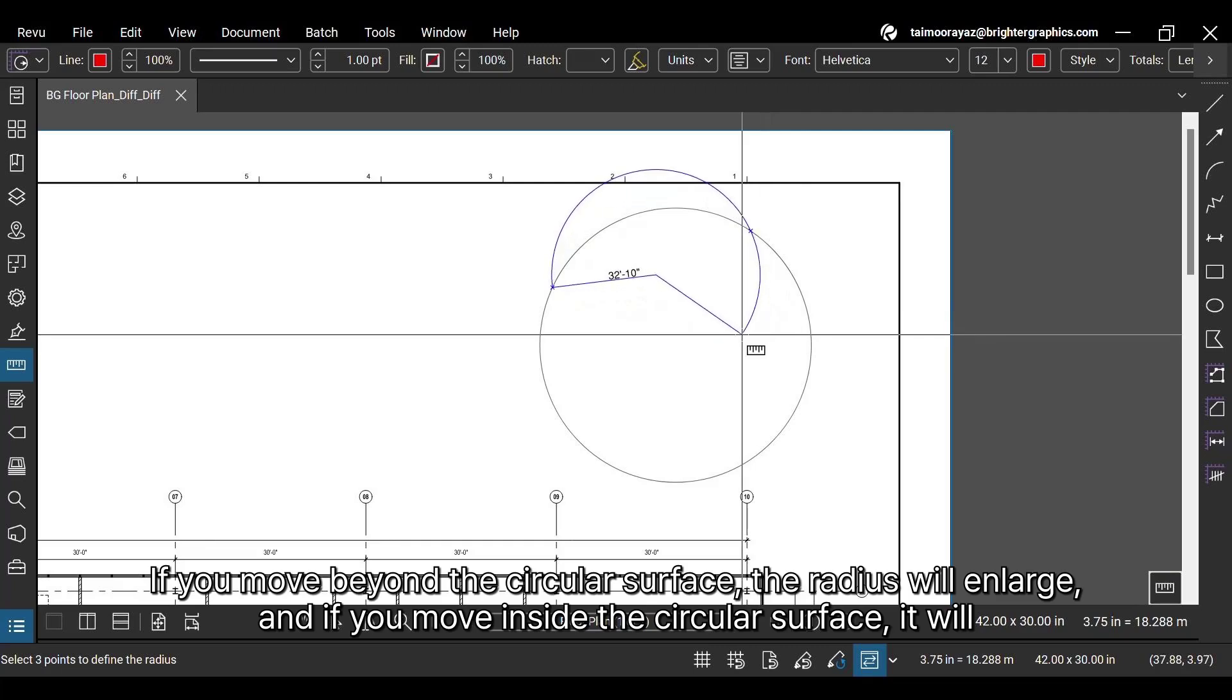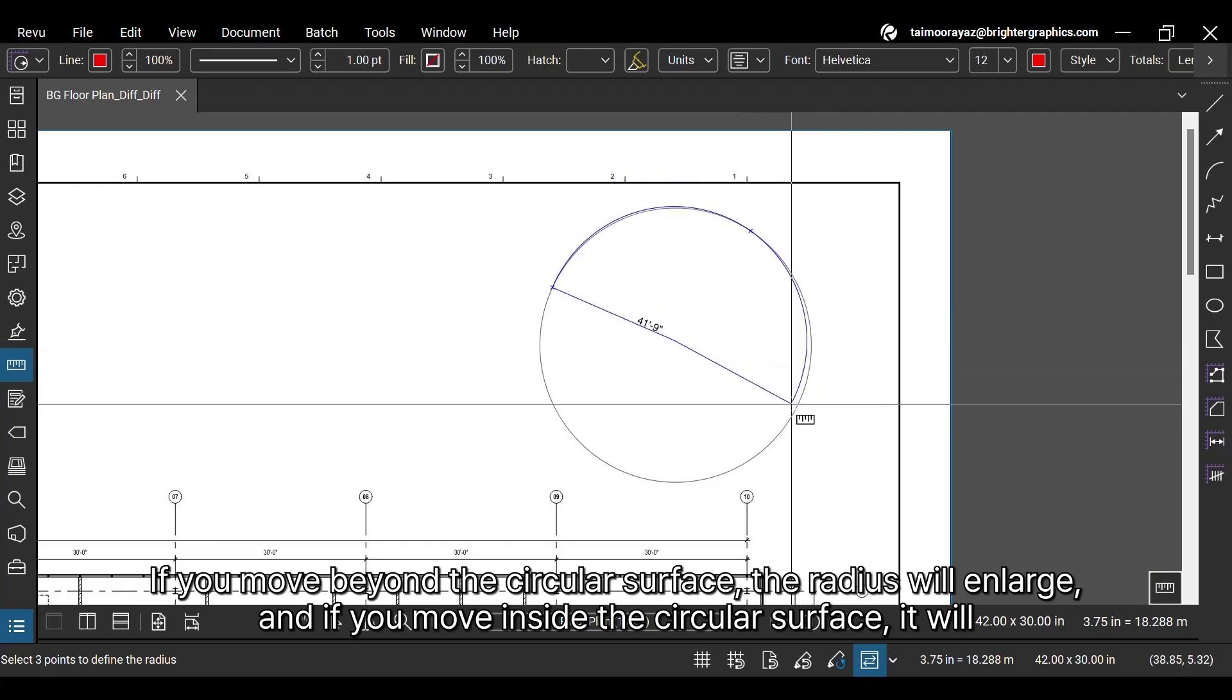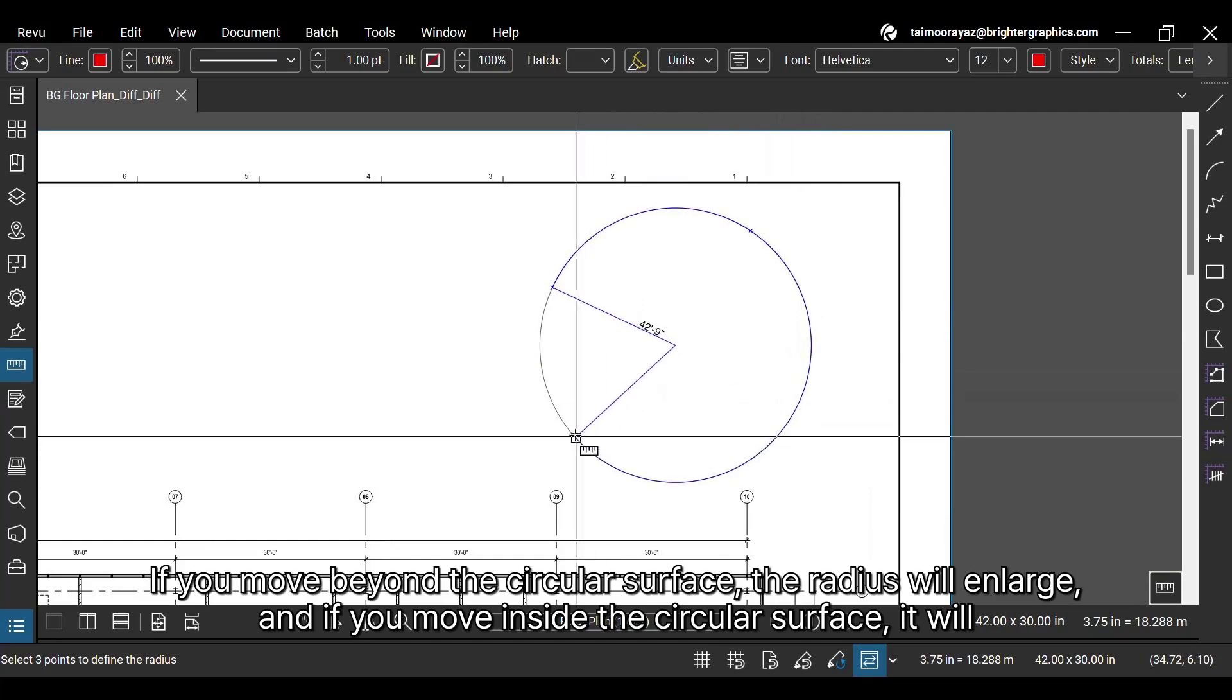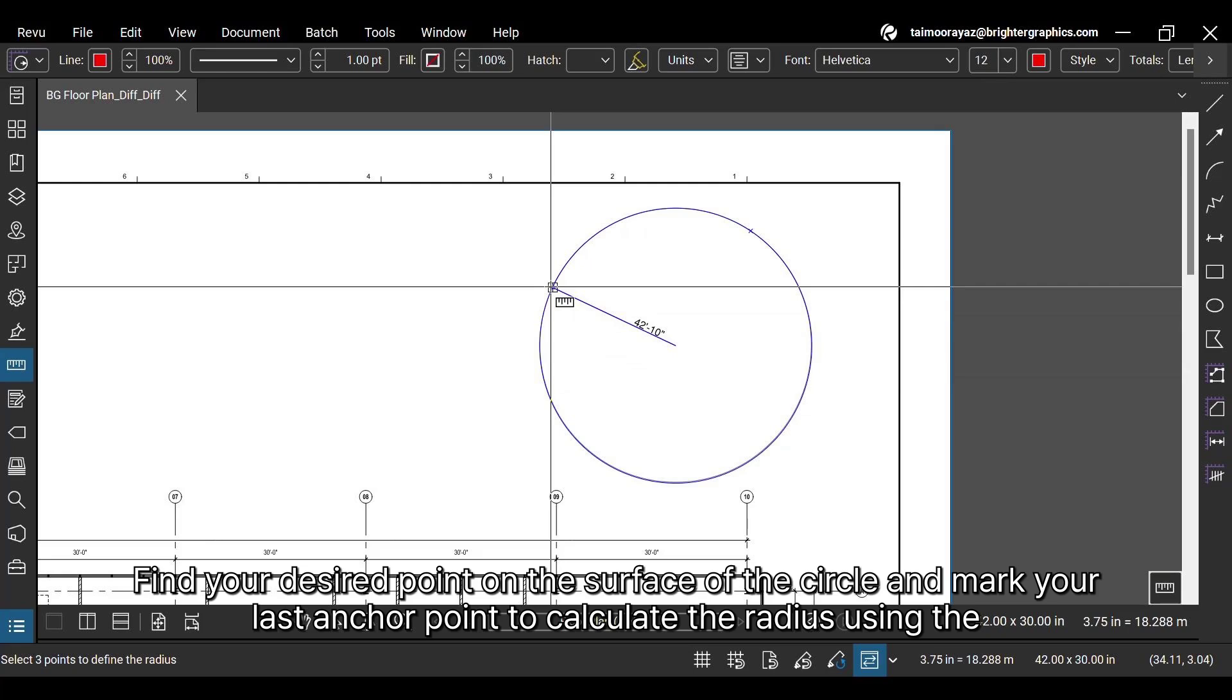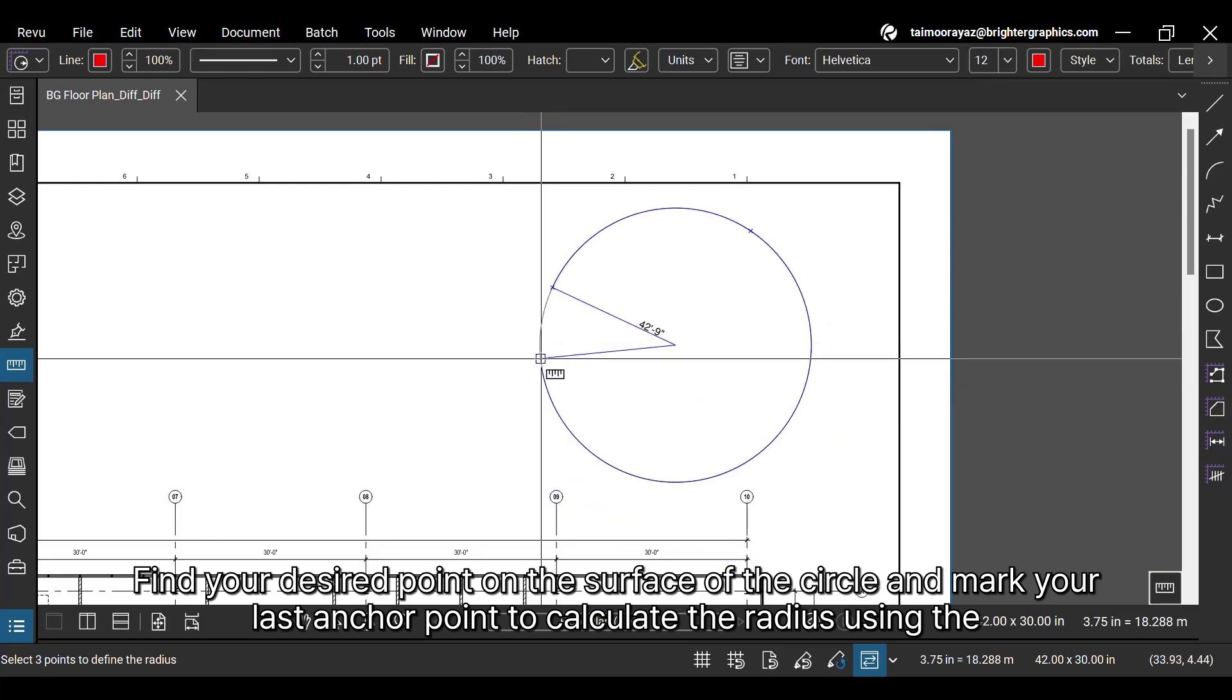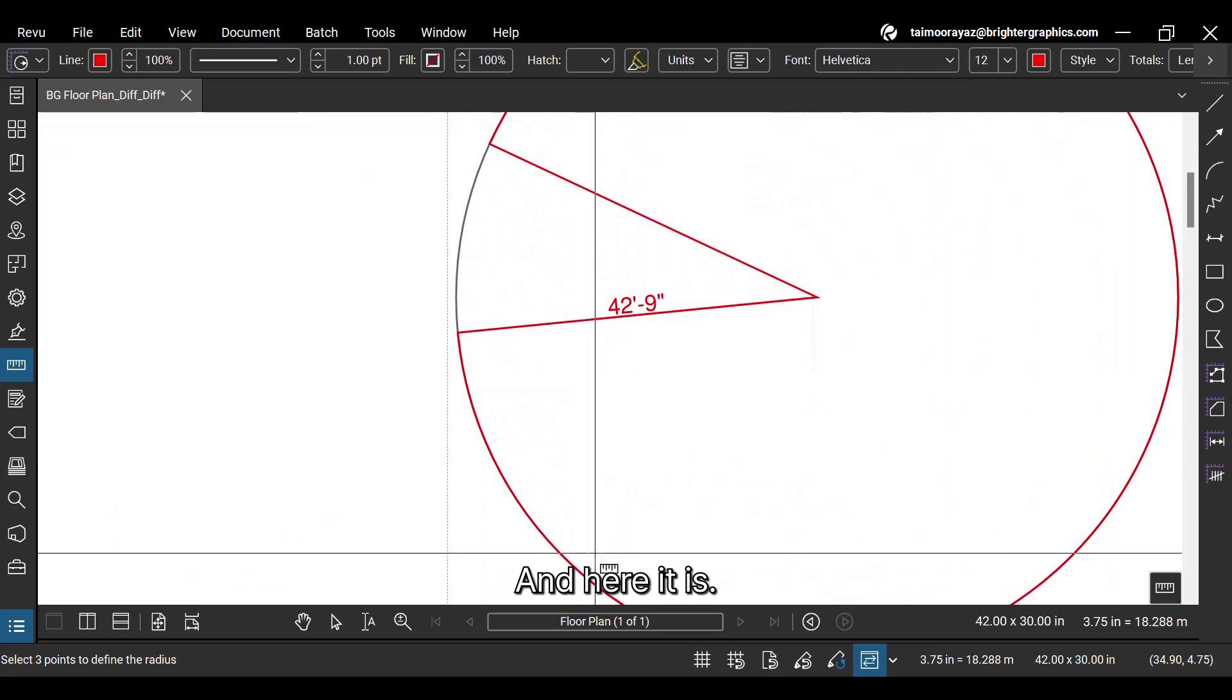If you move beyond the circular surface, the radius will enlarge, and if you move inside the circular surface, it will decrease in size. Find your desired point on the surface of the circle and mark your last anchor point to calculate the radius using the three-point radius measurement. And here it is.